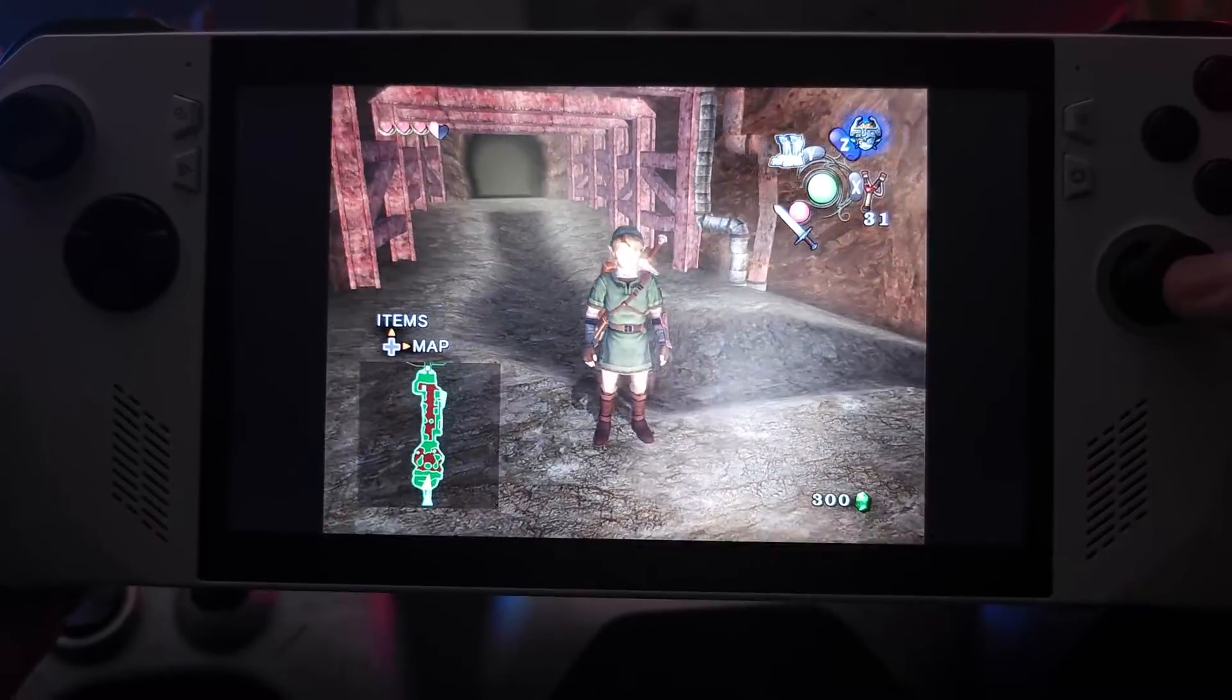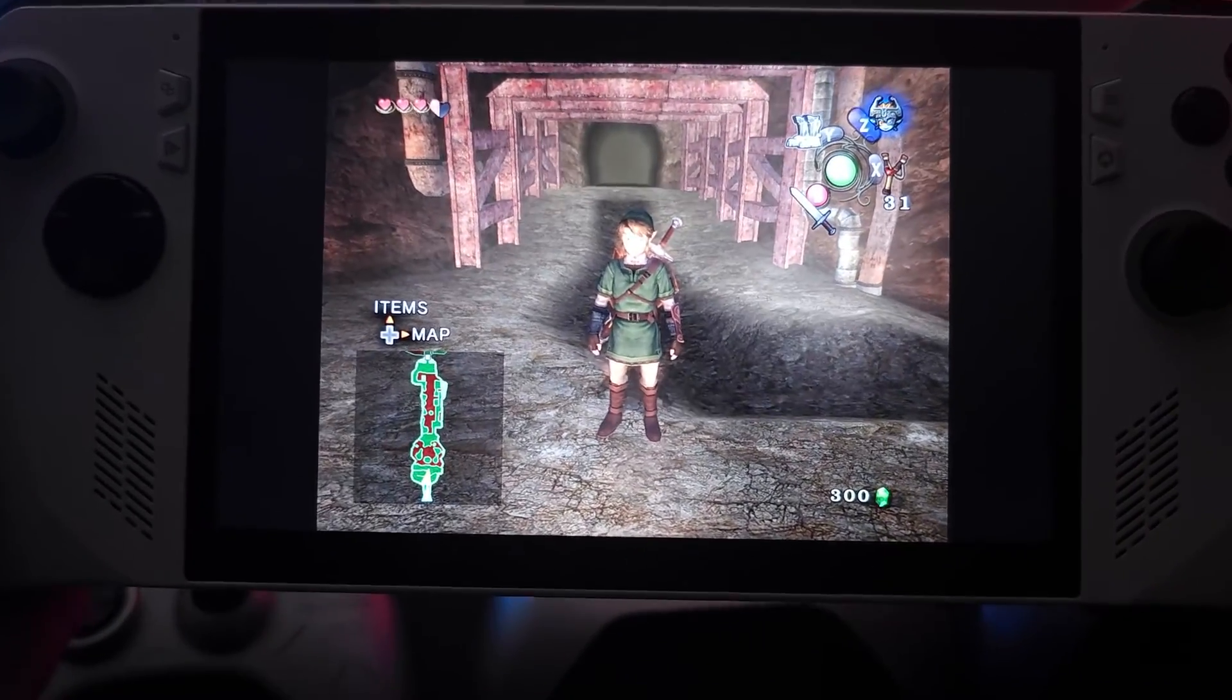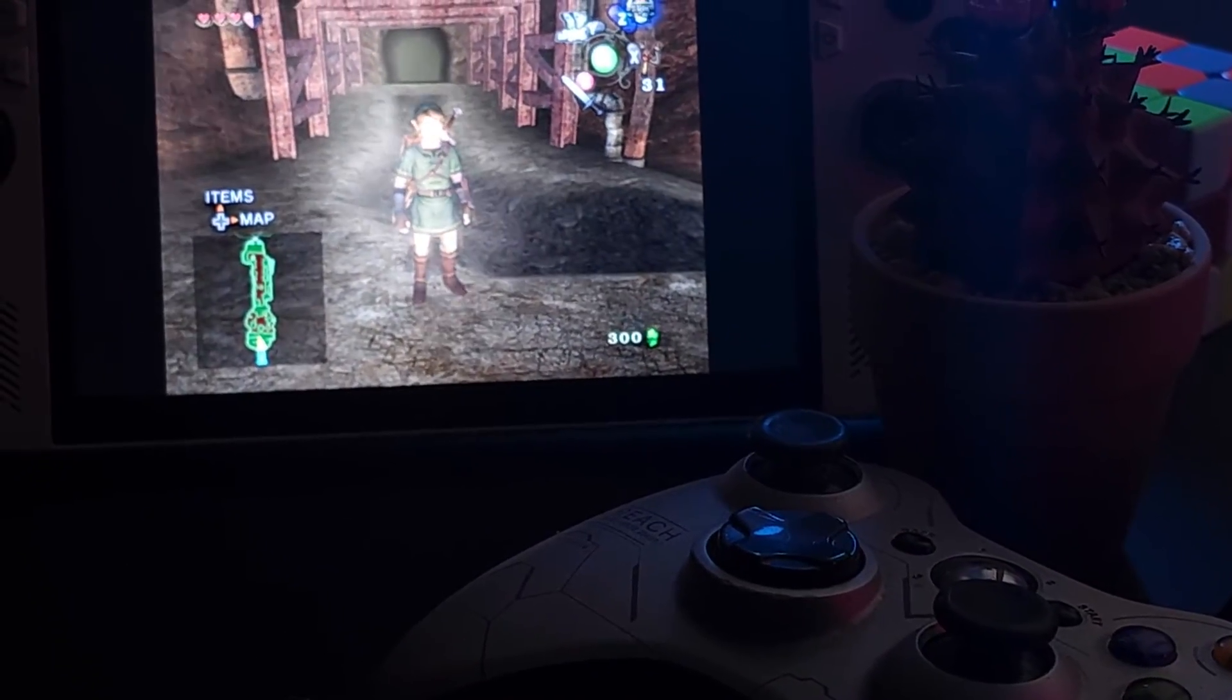And this doesn't just work for Dolphin, this works for every emulator that's supported in RetroArch, and that's all there is to it.